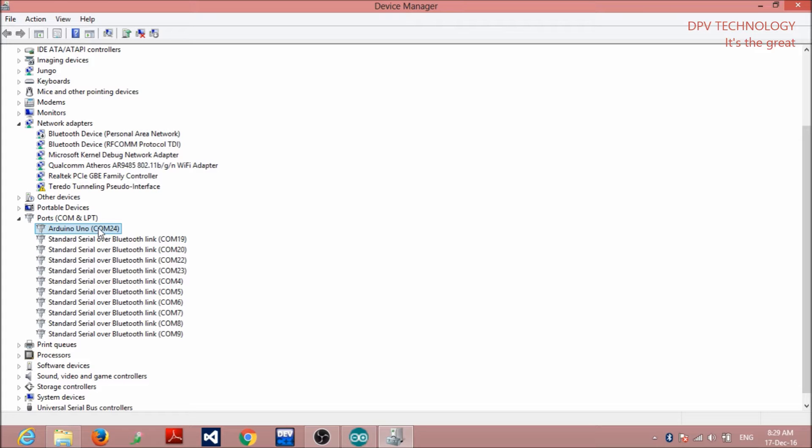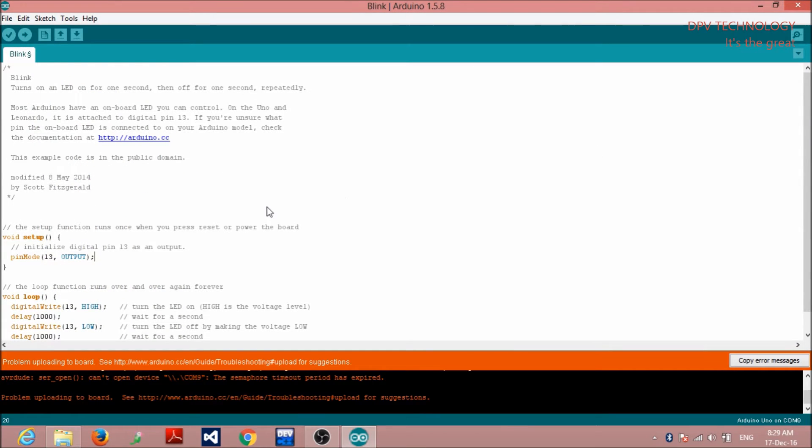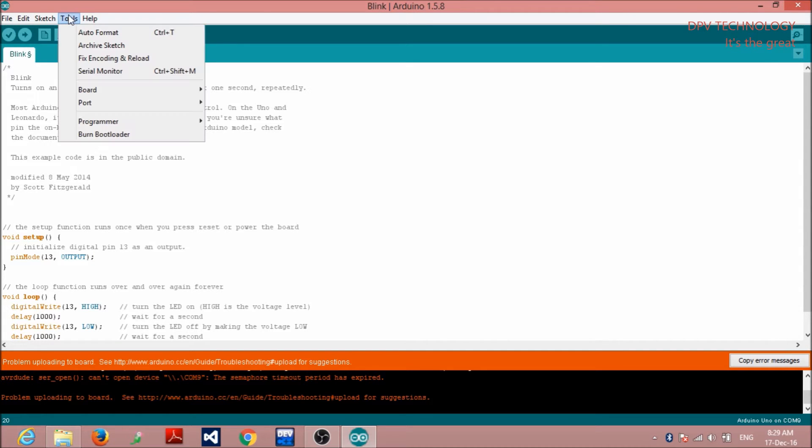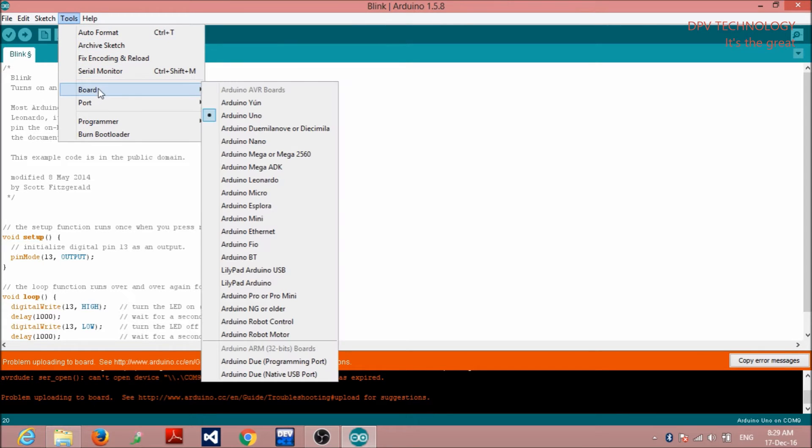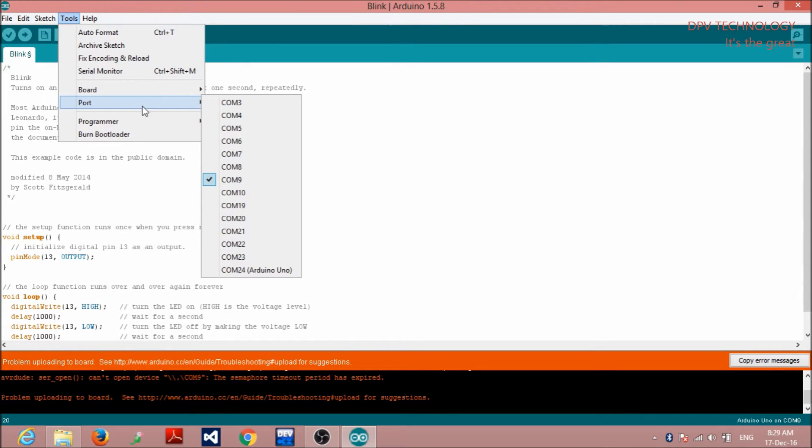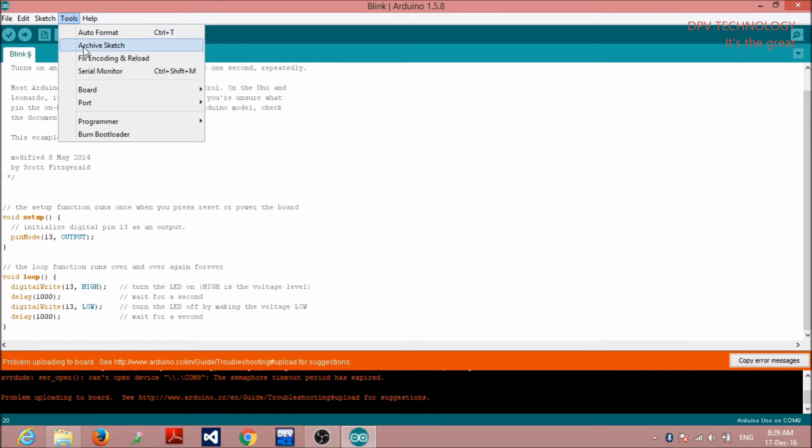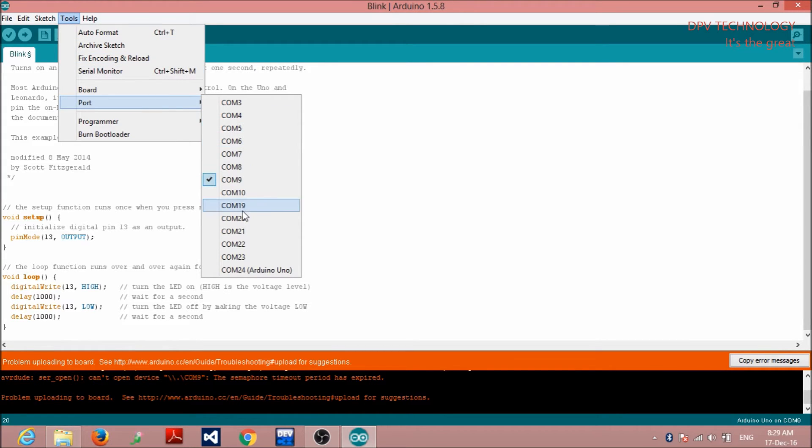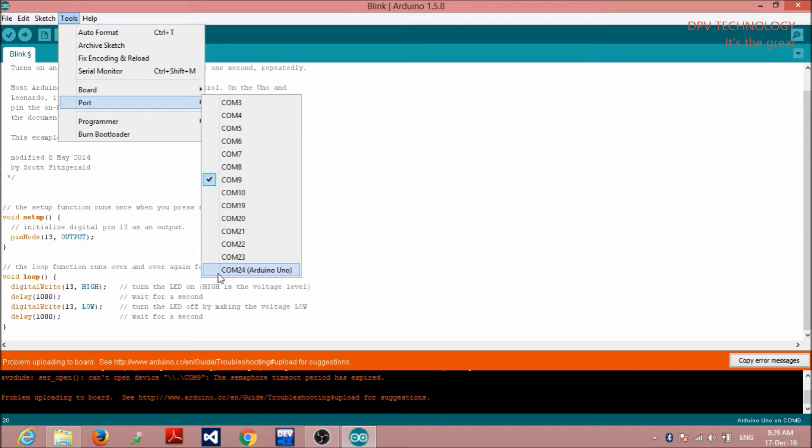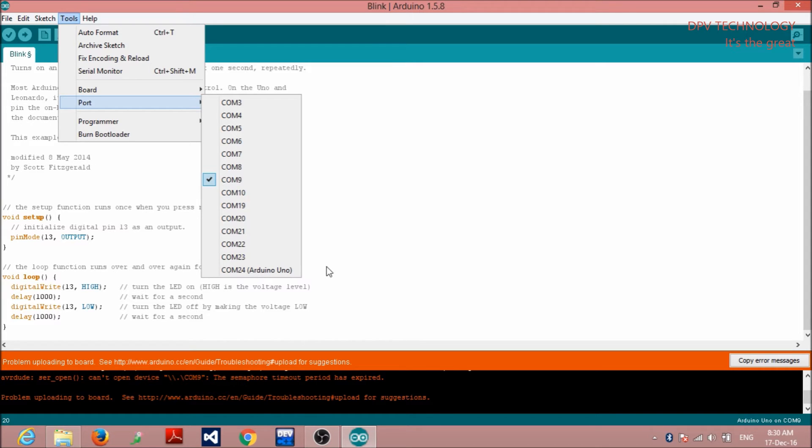Then, you go to Arduino IDE again. Then, click on tools. Here you see, these are the port. This is the port. In the port, here you see the COMs. Since, we have seen in the device manager that Arduino Uno COM is COM 24. But, here is COM 9. So, we are getting this COM 9 problem. So, we have to change this COM from COM 9 to COM 24.